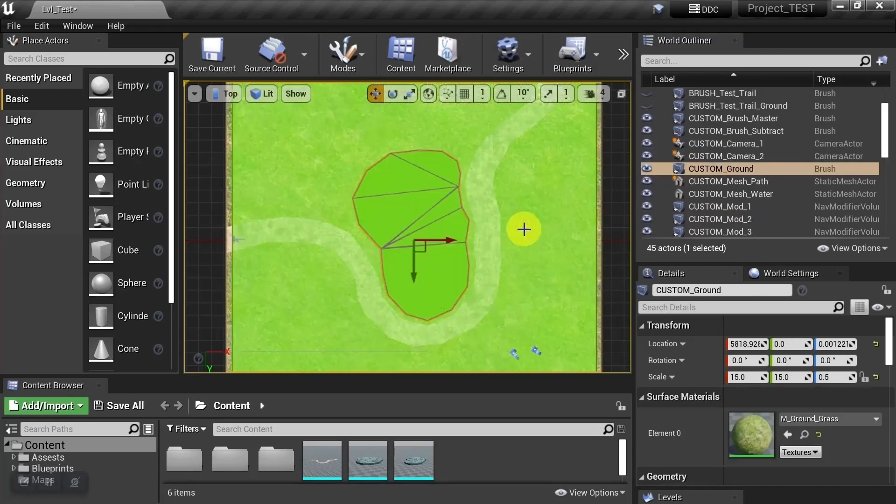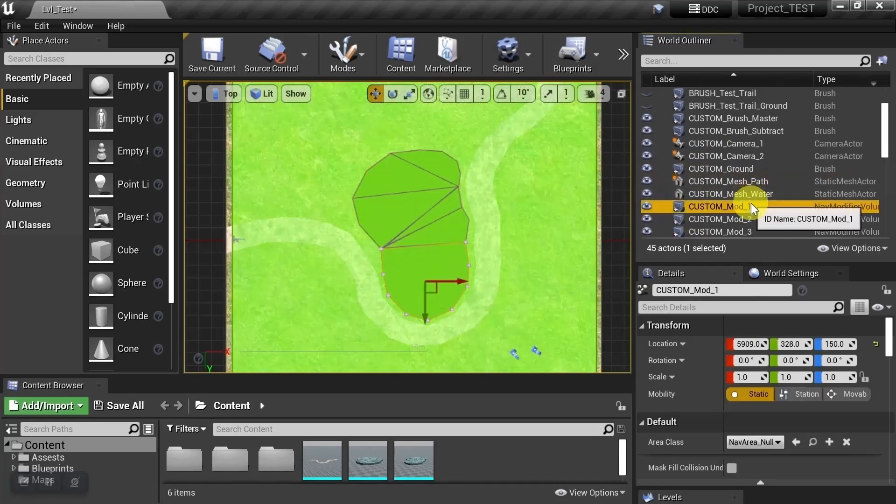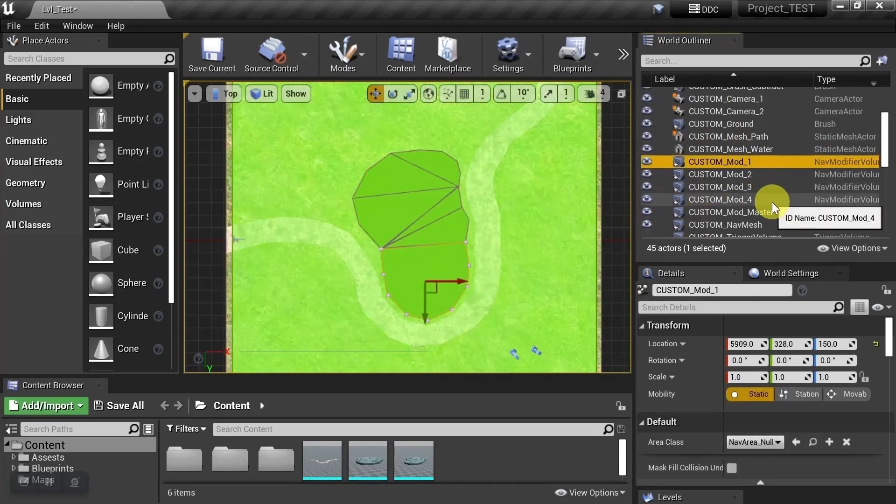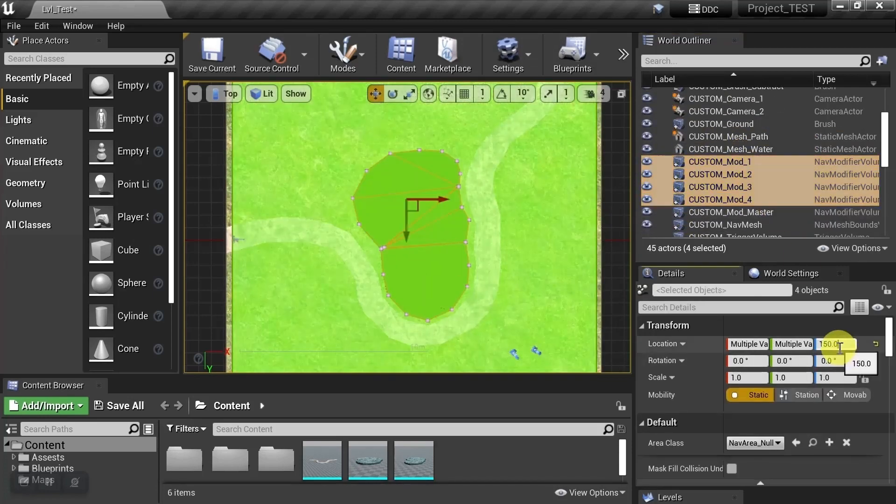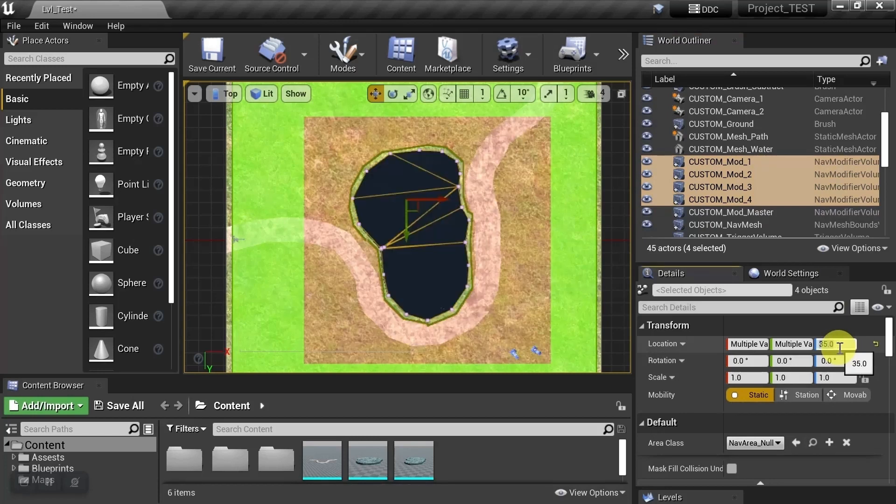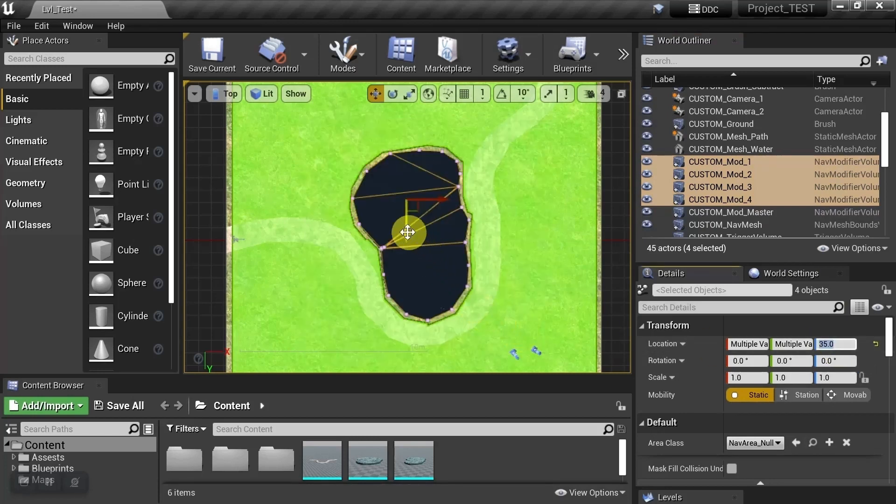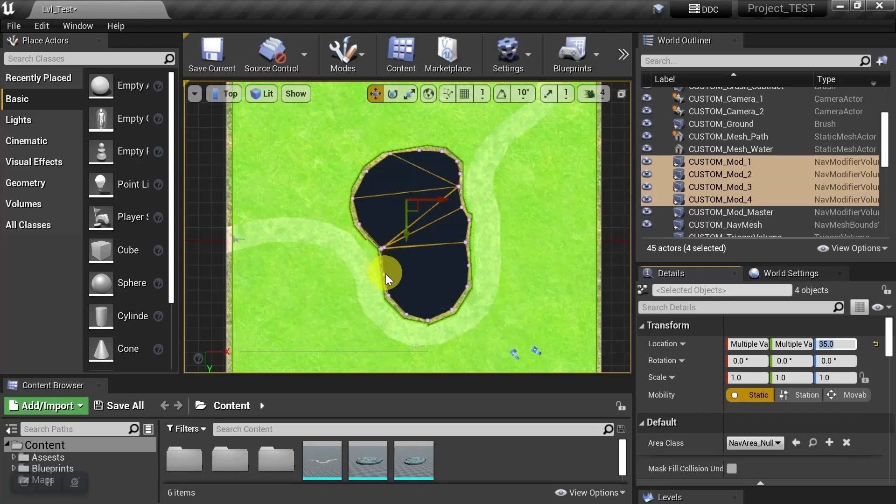Let's go ahead and turn our nav mesh back on. And we'll grab our four new volumes, and we'll lower them into position. And we can see that they are snapping to our points along our brushes a lot better. So we'll turn them into obstacles.